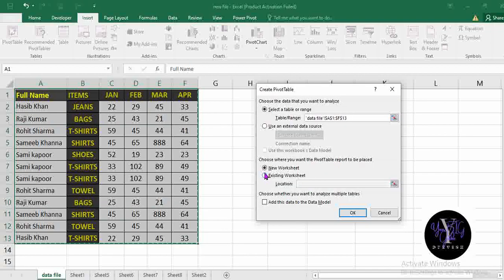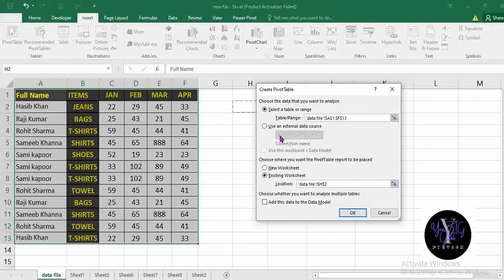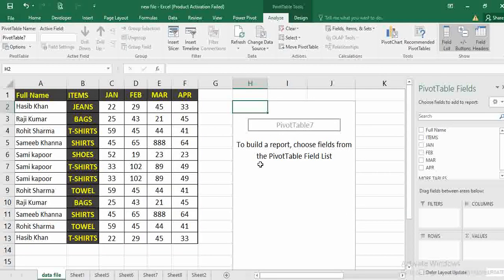If you want the data to be in the same sheet, you go to Existing Location. For Location, you select any cell, whichever you want, wherever you want the data. Click OK. Your data will be here.